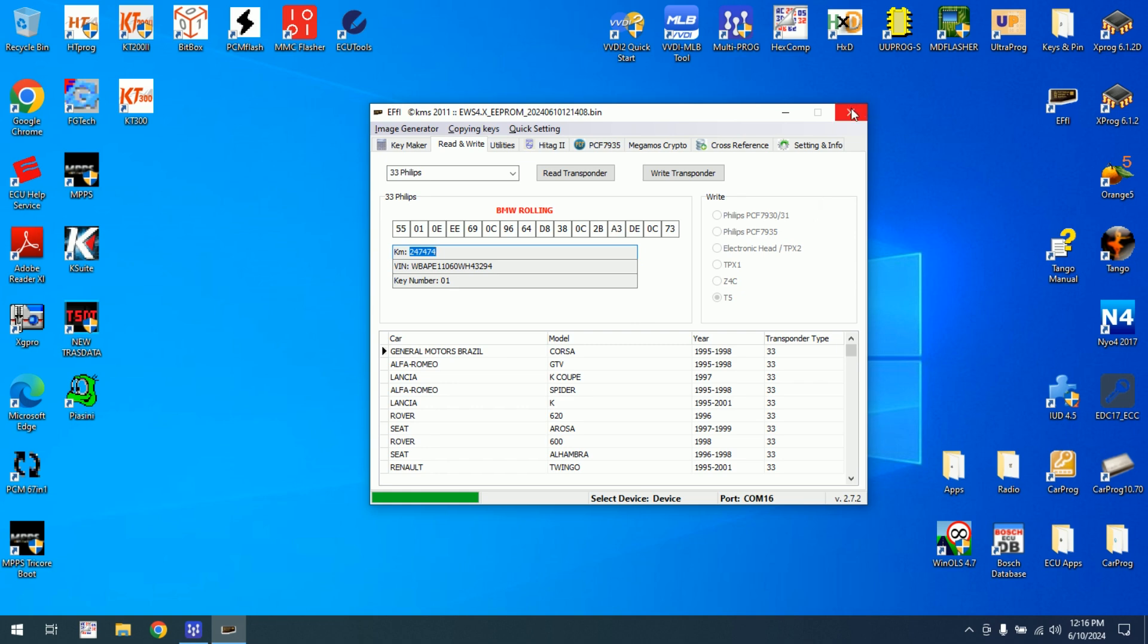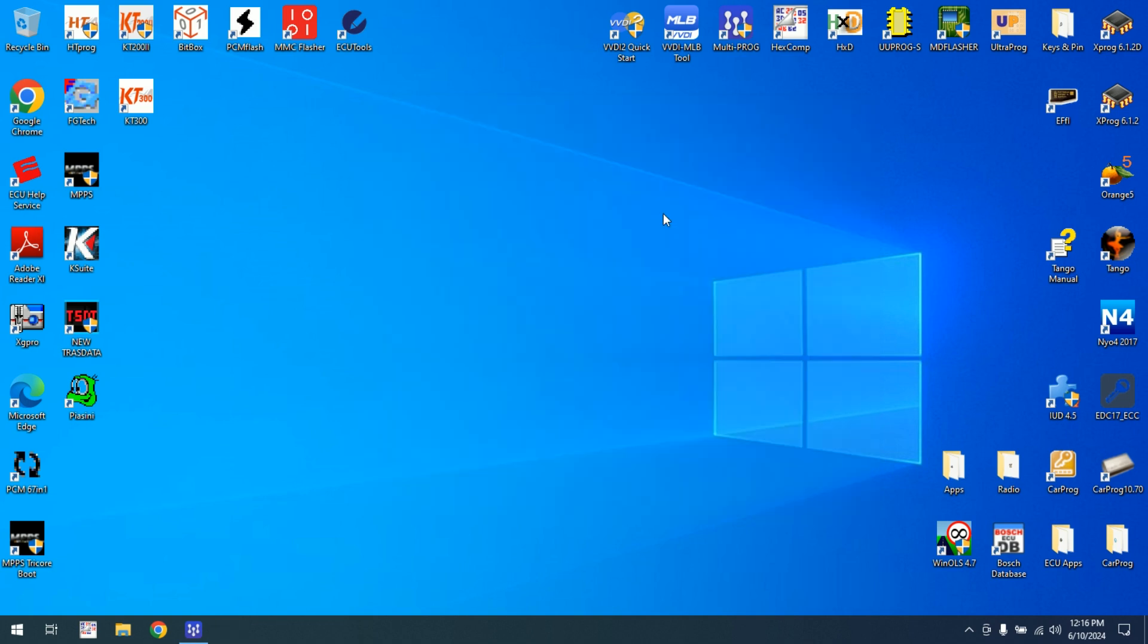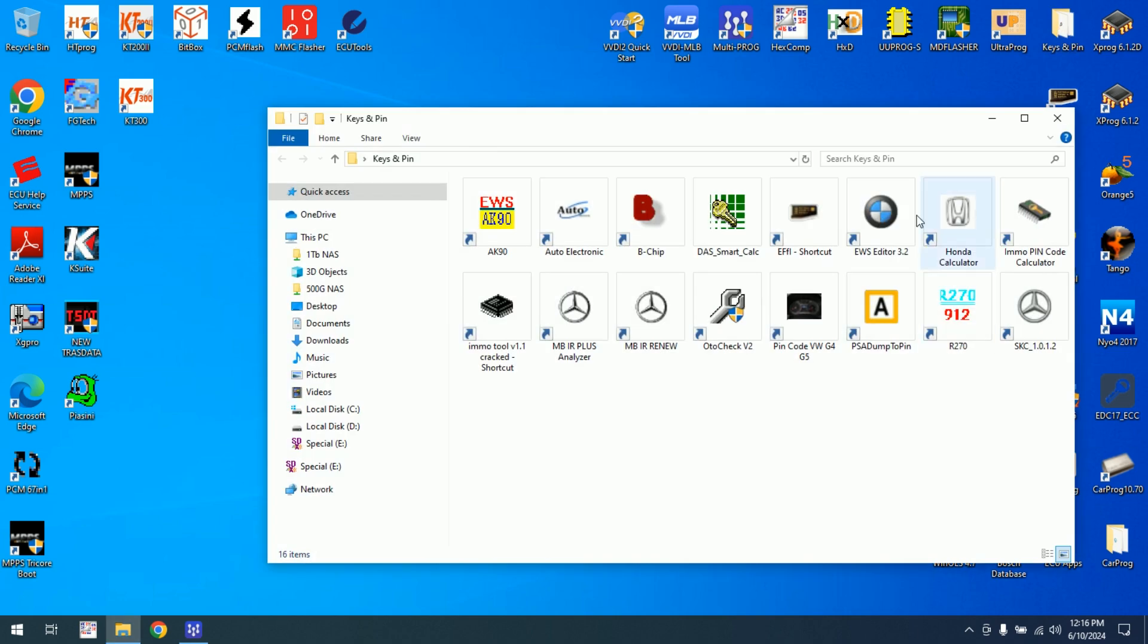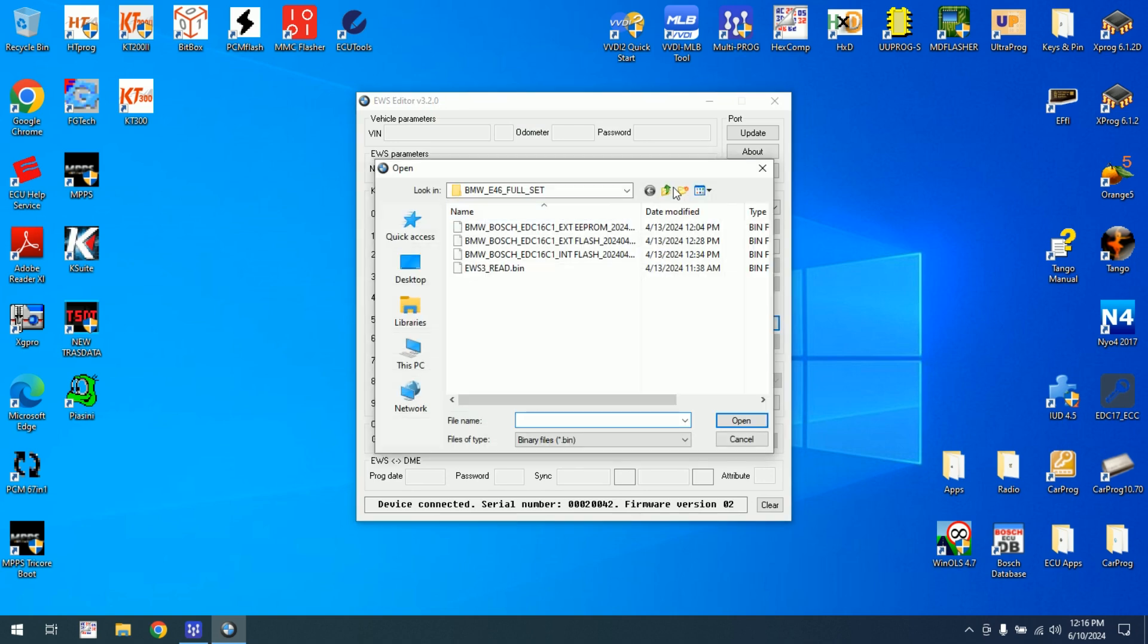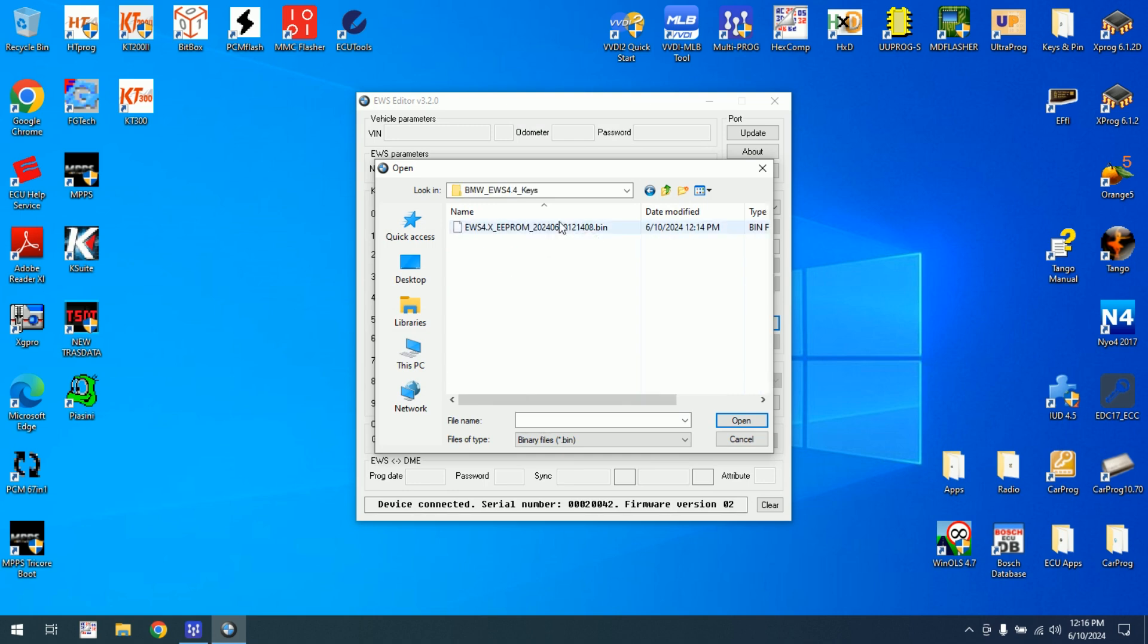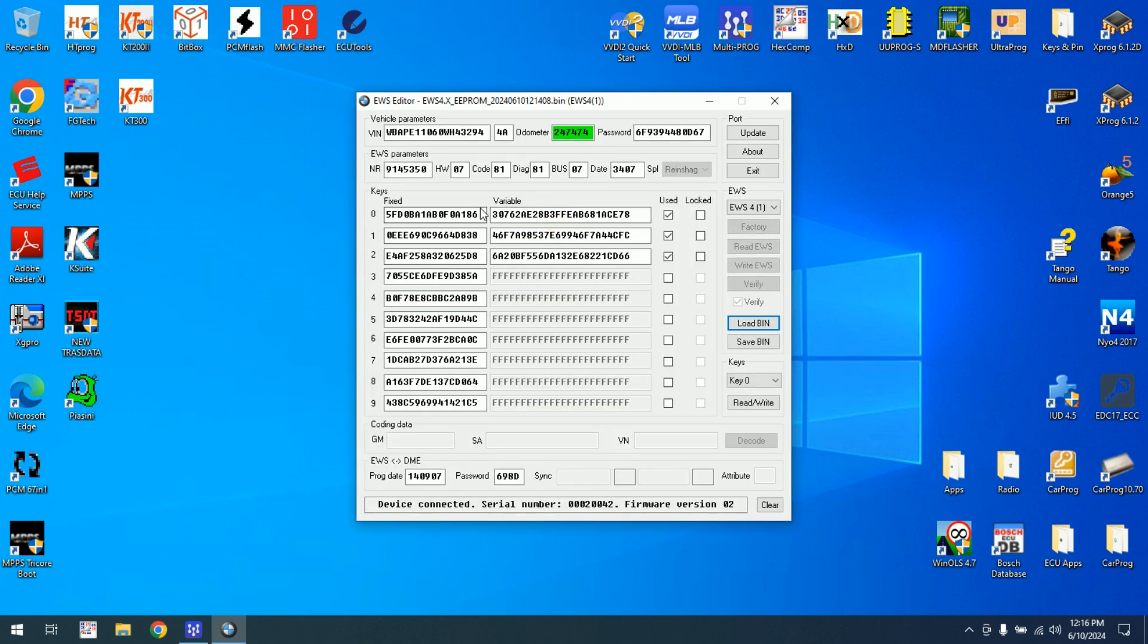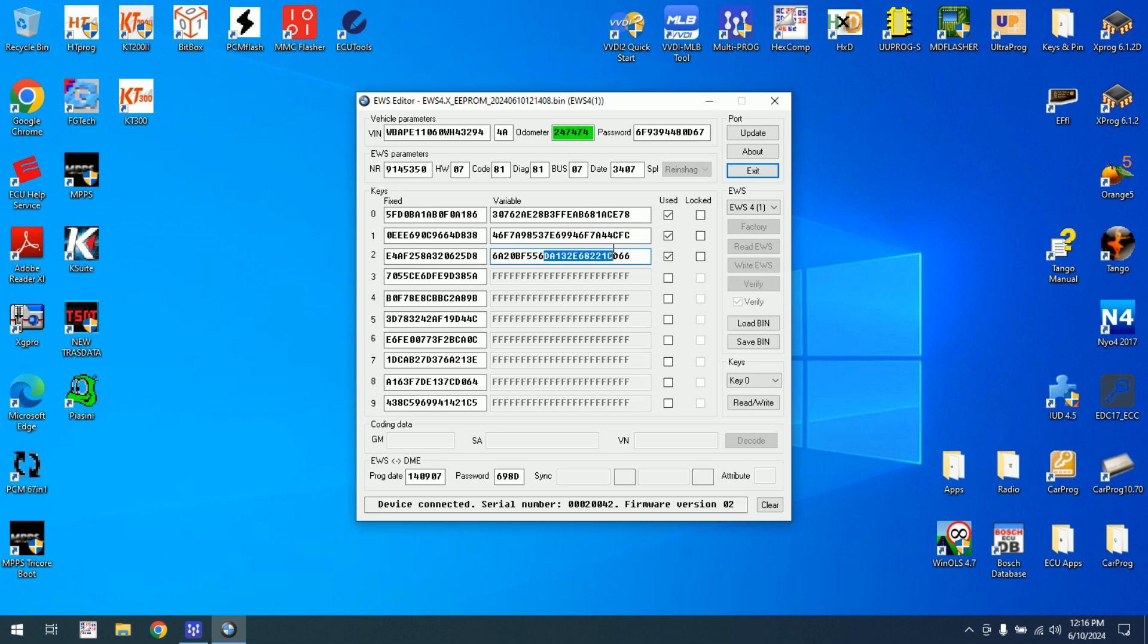With this we made a transponder. We don't need to write anything back to the EVS unit. I will show you why. If I open BMW EVS editor and I load that file, as you can see key 01 and 2 are used and enabled. So if I overwrite a key which has already been used, I don't need to write back the file. For example, if I want to make the key number 4 or 5, then I need to write also a file back to the EVS unit.